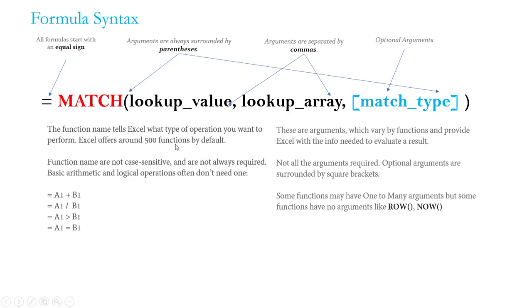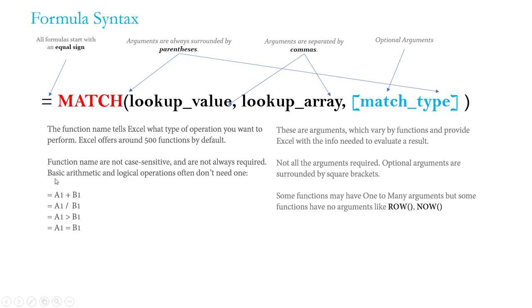For now, just pay attention to the way that it's written. The first thing you'll probably notice is the function name, and that just tells Excel what type of operation you're about to perform. There are nearly 500 different functions in Excel, each designed to accomplish very specific, distinct tasks. Function names aren't actually case sensitive - I write mine in all caps to help differentiate between the function names and the rest of my formulas, but other people prefer lowercase.